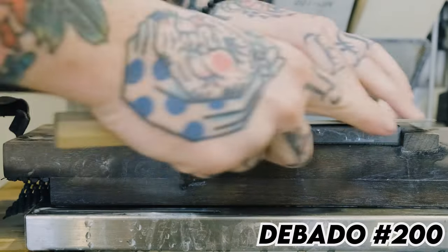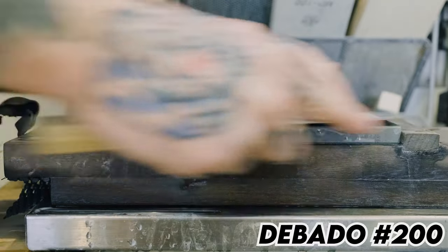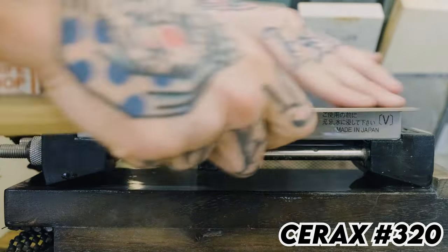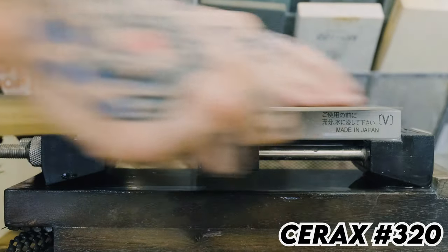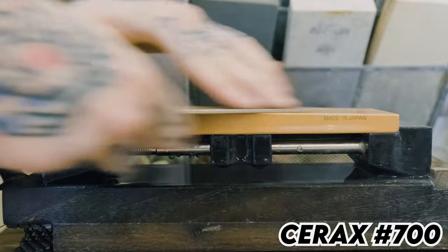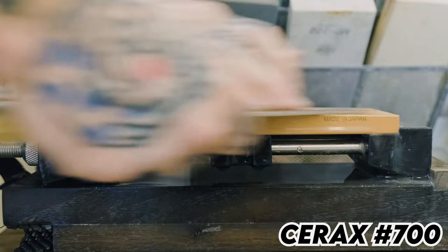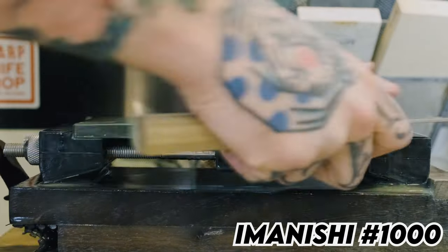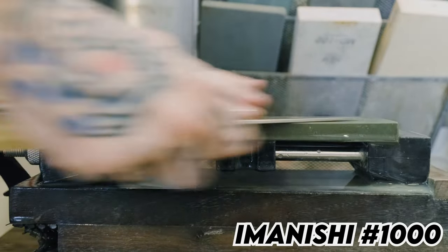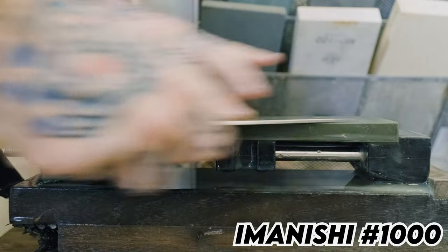So we started off with a 200 grit stone and then I ended up moving through a progression. We actually didn't get any video of it. After I finished up on the stones, I did some hand sanding and just tried to get the finish nice and uniform.